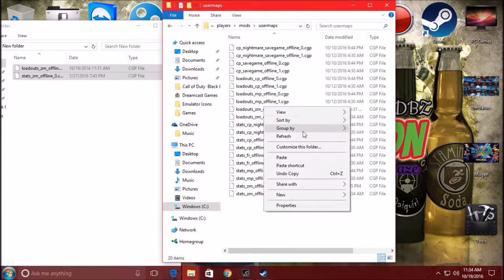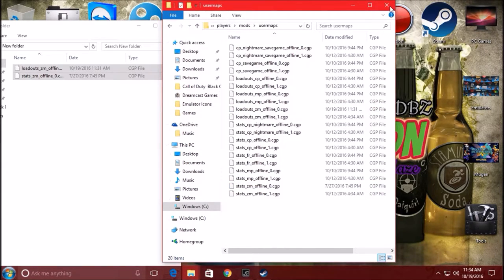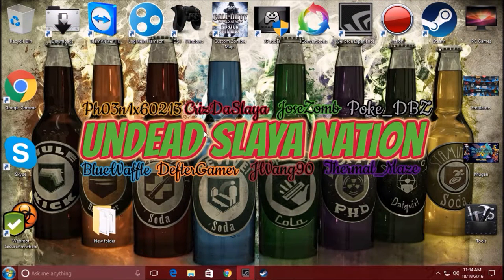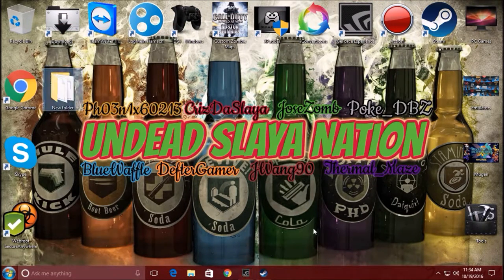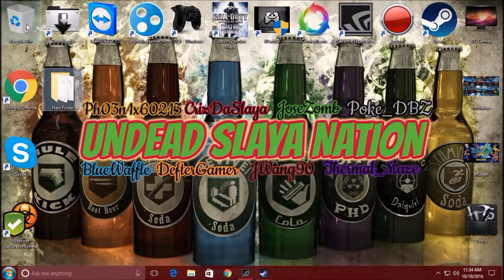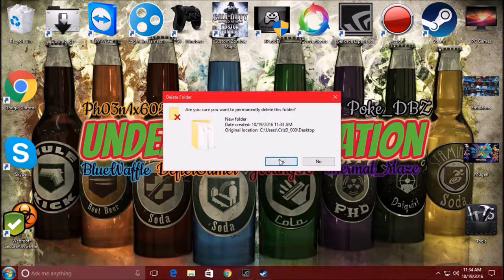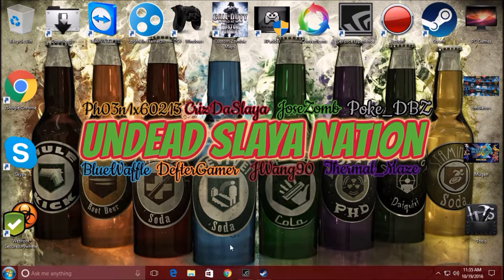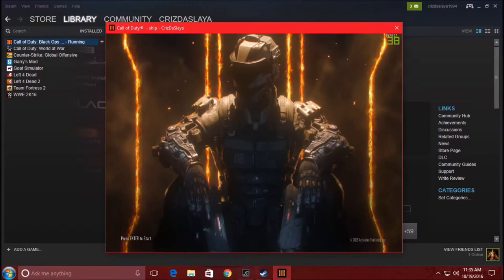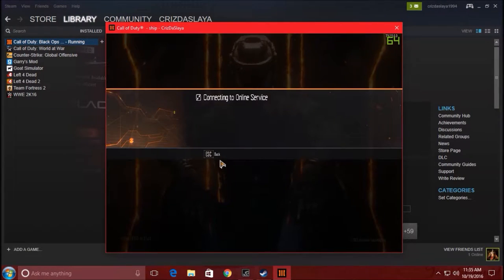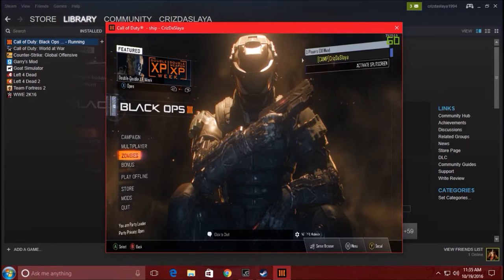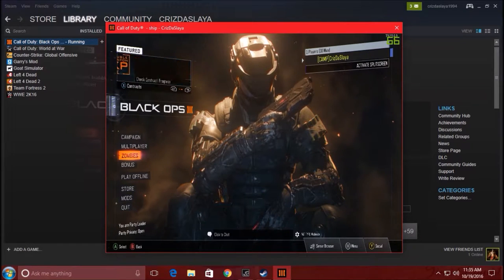Everything should load in fine. Now exit everything. You're not going to need that desktop folder anymore, so you can delete it — you just copied and pasted those two files, you don't need them there. Now go back to Steam and load up Black Ops 3. Once it loads, let it connect to the online source. Then go to Zombies — you don't have to go into offline mode this time, you can go straight to Zombies.